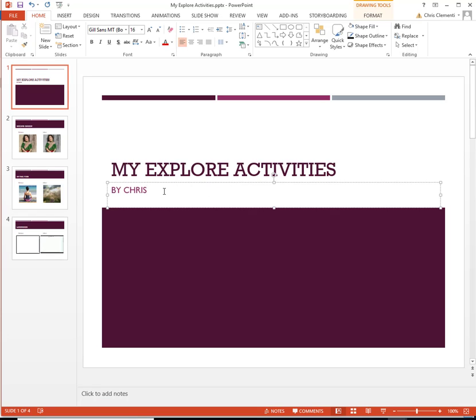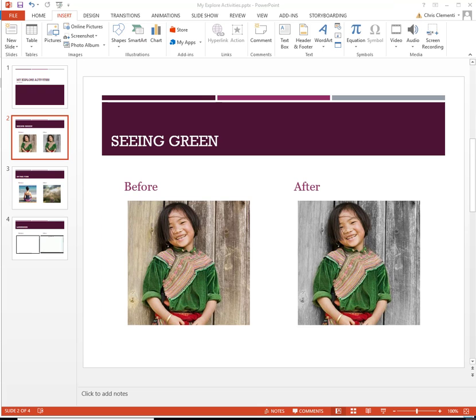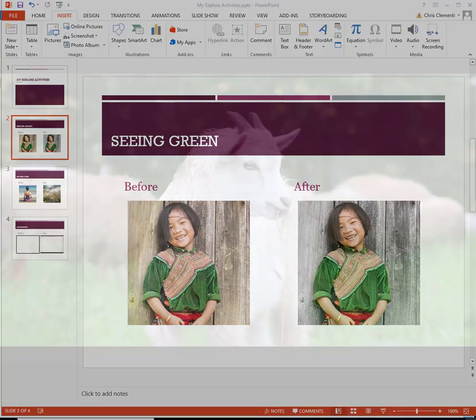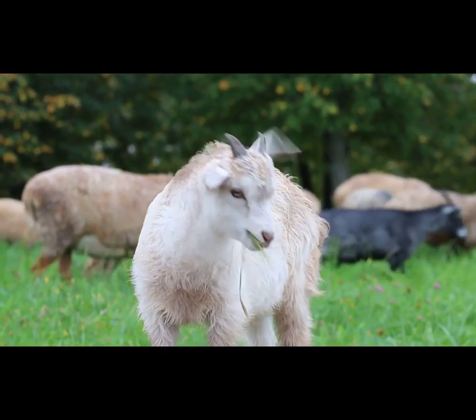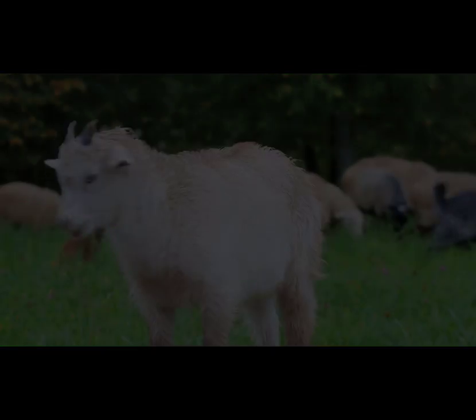And of course, I'm going to change that to Georgia. This concludes the session on how to set up your PowerPoint presentation for the Explorer activity. Until next time, you have a wonderful day.